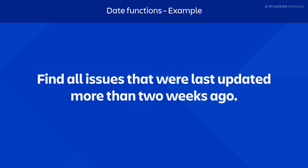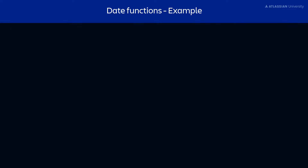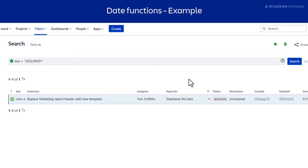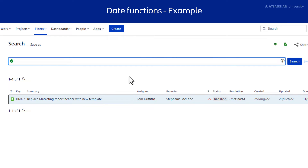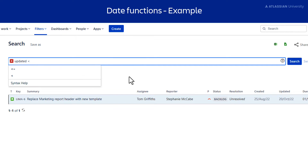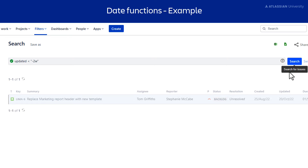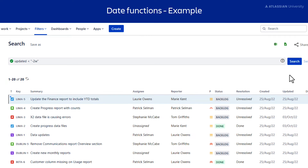For example, say we wanted to find all issues that were last updated more than two weeks ago. Clear your JQL text box and type the field Updated. Add the less than operator. We will enter the minus two weeks increment as the criteria. The minus sign indicates we are searching in the past, two is the value, and W is used to indicate week is the increment metric. So minus two weeks translates into the past two weeks. Select Search. Jira will now return all issues last updated more than two weeks ago.